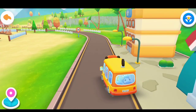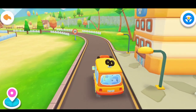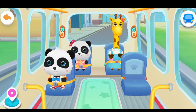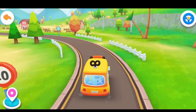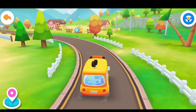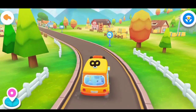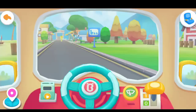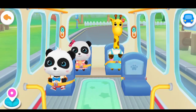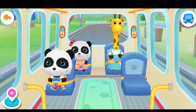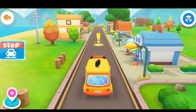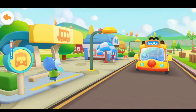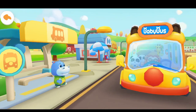Let's go, Baby Bus! Hi Baby Bus. Hi Hank, get on the bus.